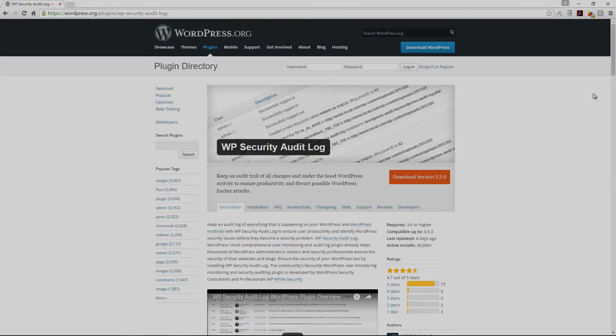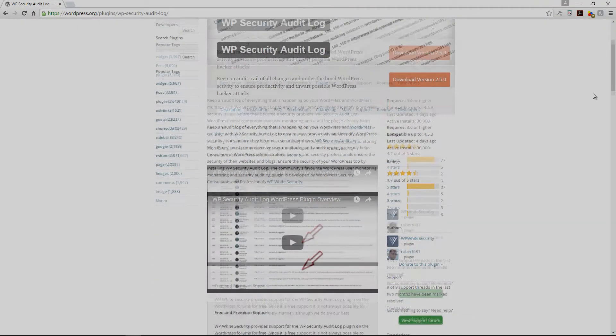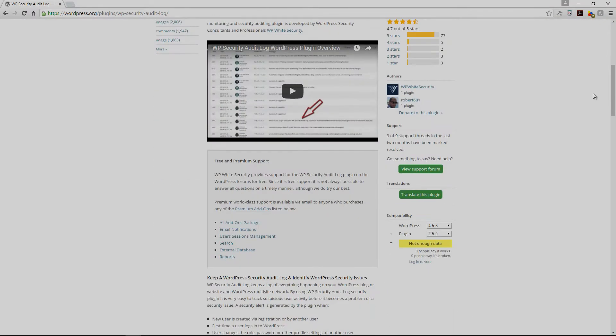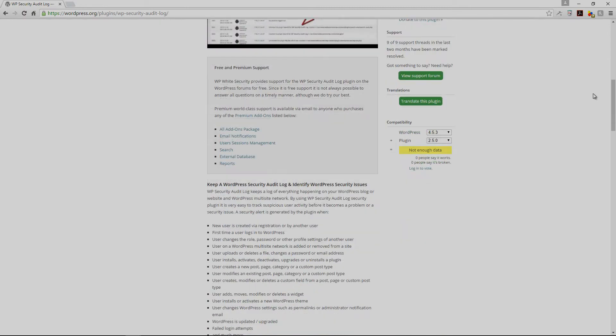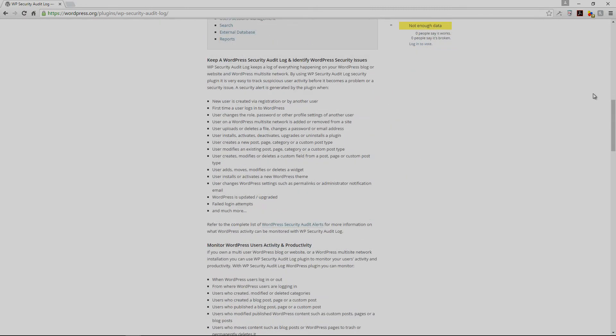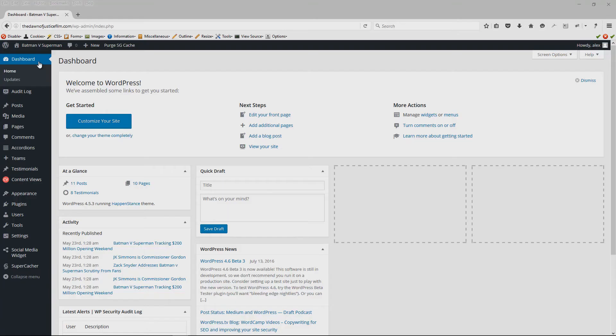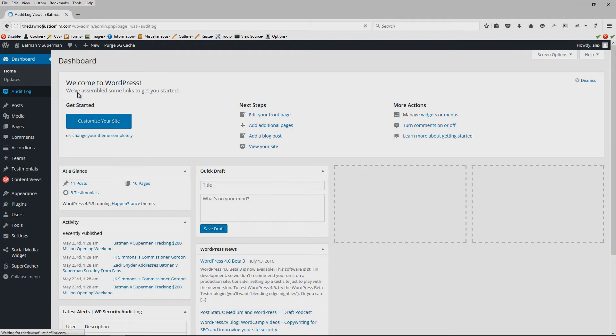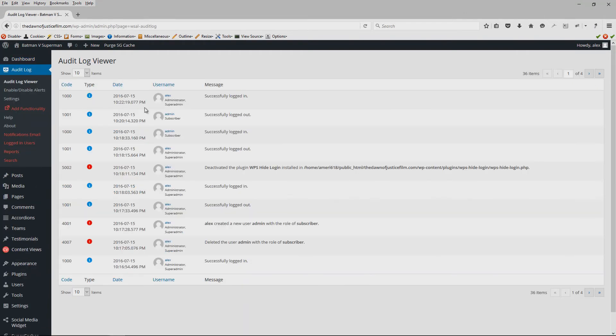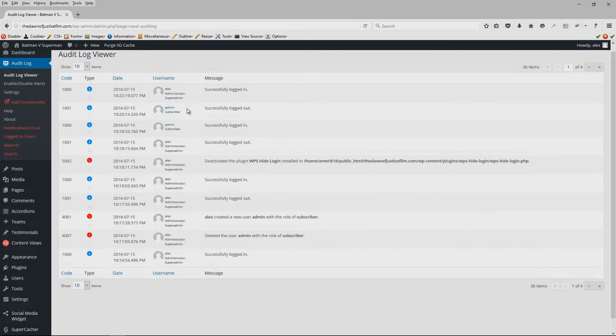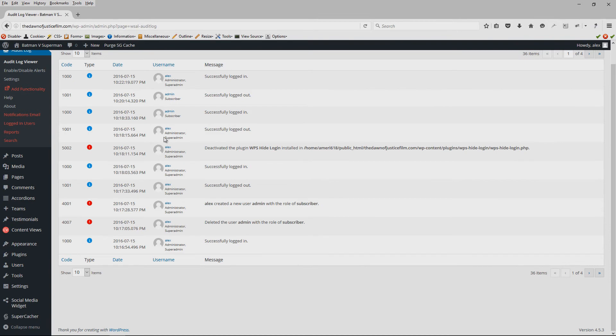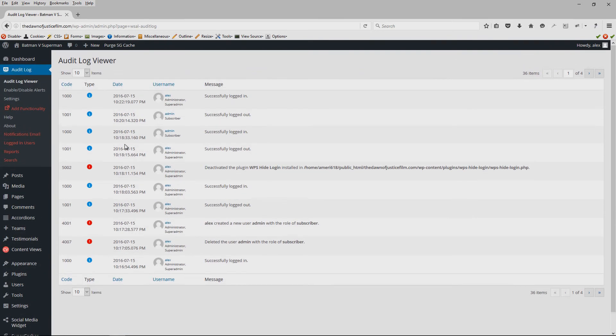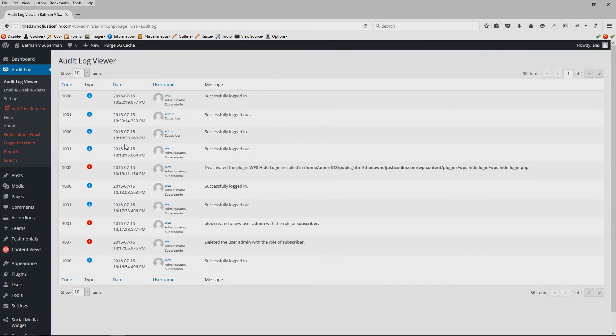And our final tip would be to keep track of your dashboard activity. Now our favorite plugin for doing this would be the WP Security Audit Log. With this plugin, you can keep track of everything happening on your site's backend so that you can easily view both what users and hackers have been doing.